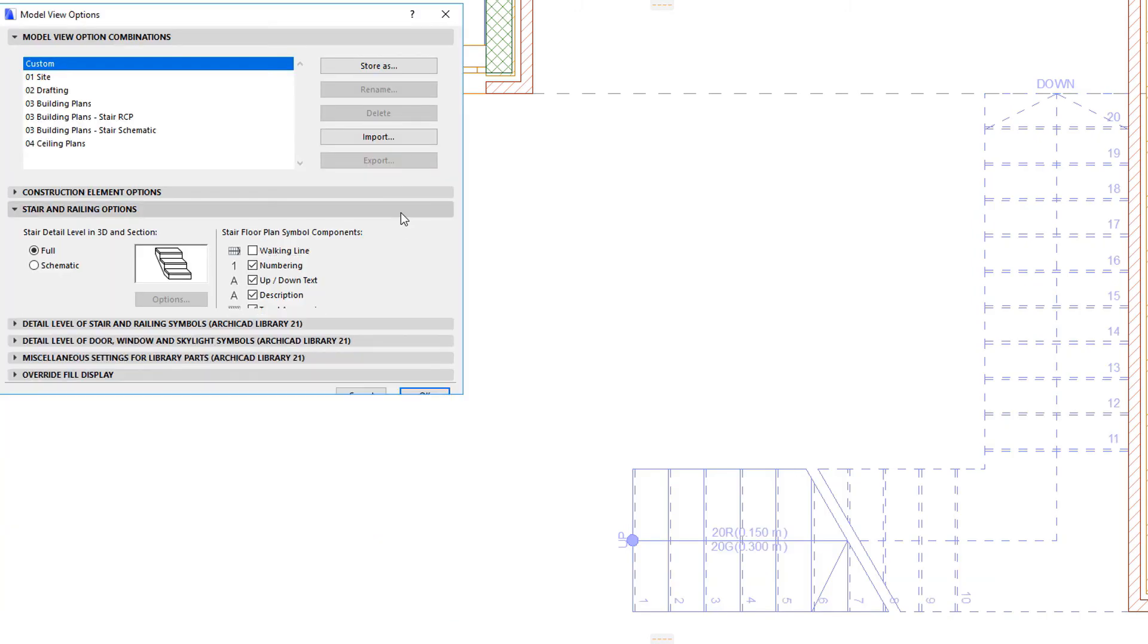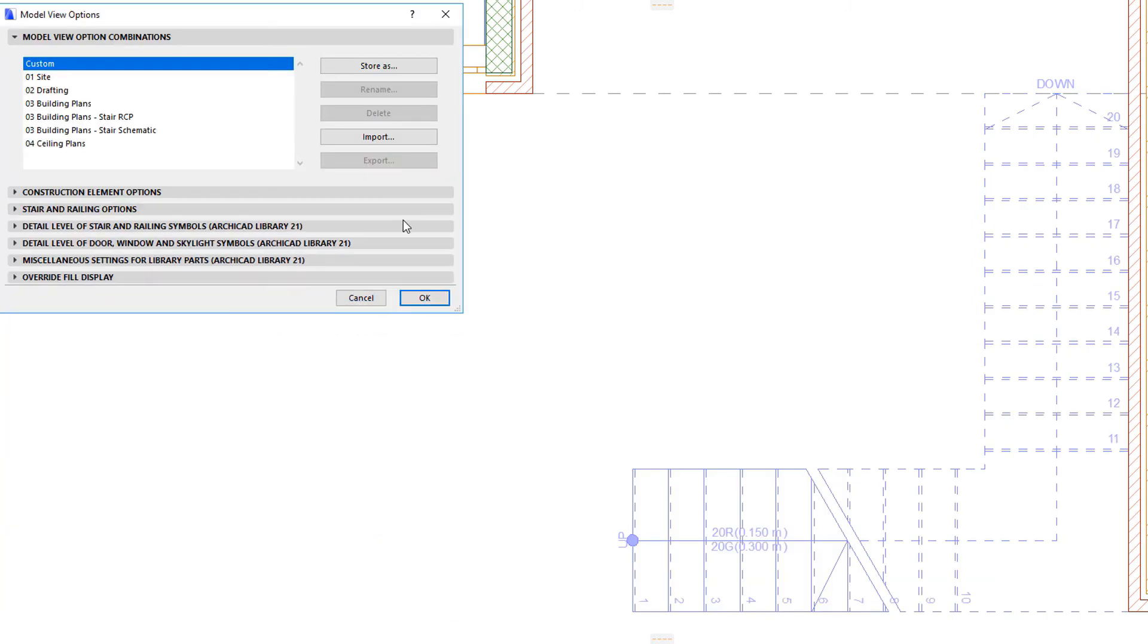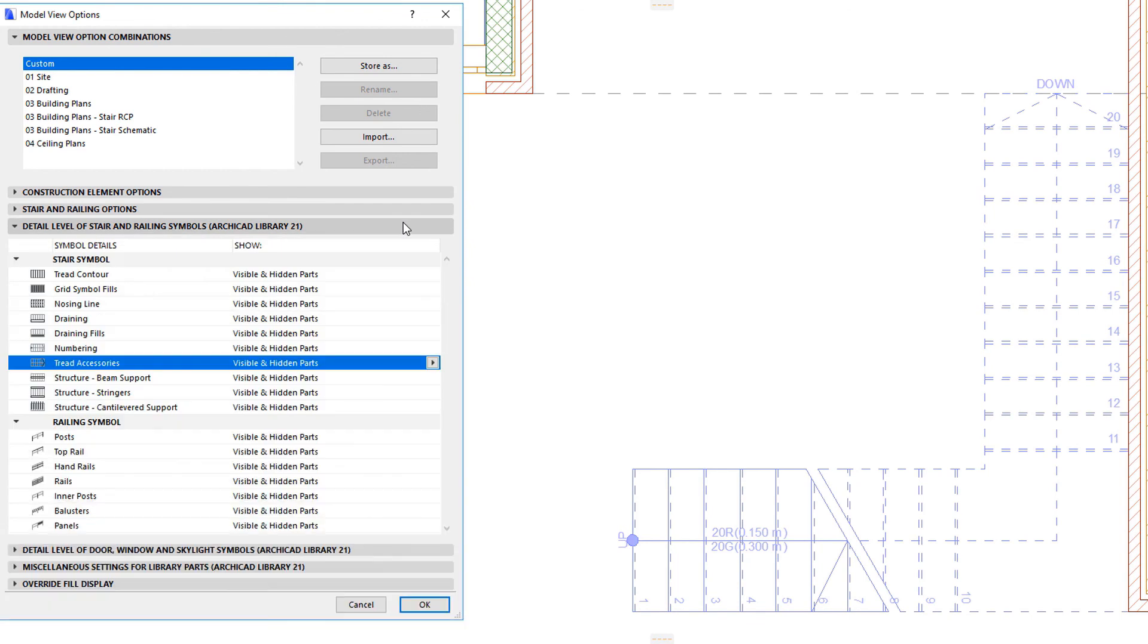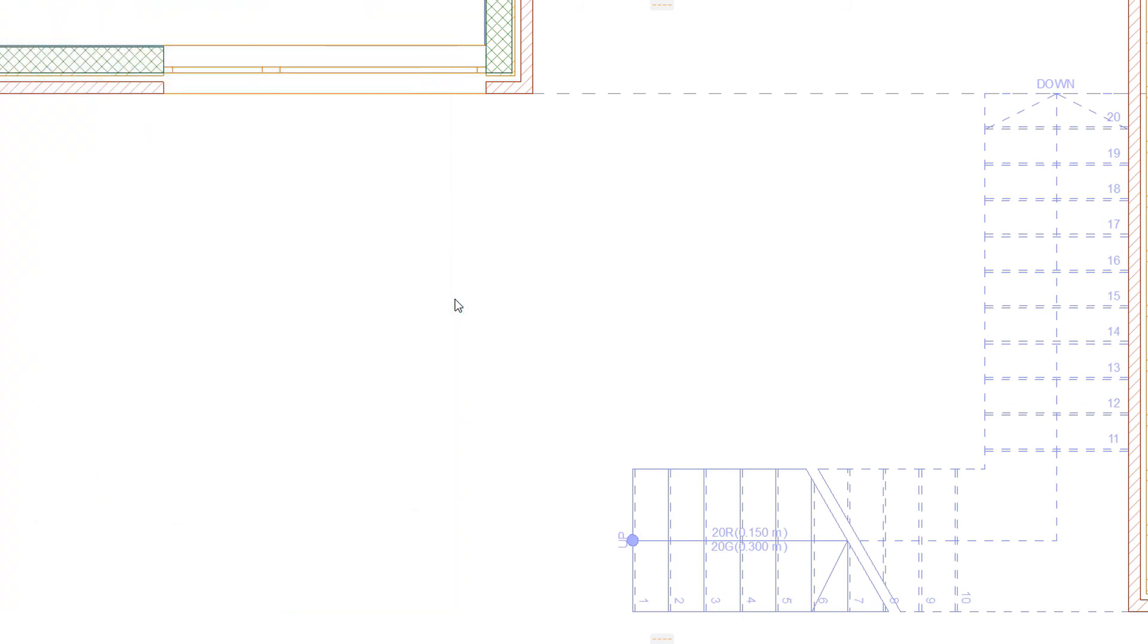The Detail Level of Stair and Railing Symbols panel of the Model View Options dialog lets you control whether the various Floor Plan Symbol sub-elements should be displayed as part of the visible and hidden parts representation of the Floor Plan Symbol. Visible parts are usually parts below the break mark, while hidden parts are usually parts above the break mark.